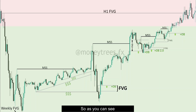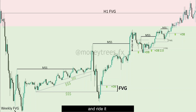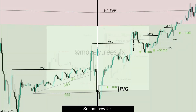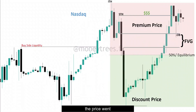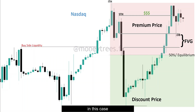Into the H1 fair value gap that was highlighted at the beginning of this video. As you can see, there were enough opportunities to climb aboard to the premium side. All you have to do is place yourself in one position and ride it to the premium side. That's how far the price went — it went above the short term high, which means that it might trade to the intermediate term high, which is also the external range in this case.